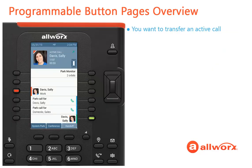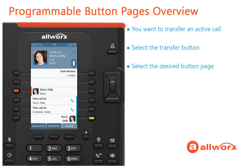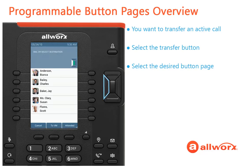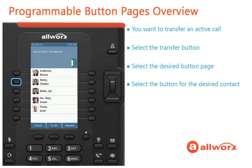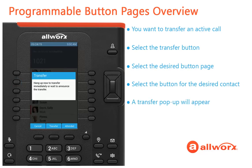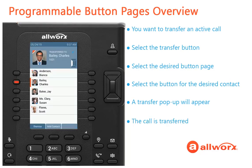Let's walk through transferring a call to a contact on a different button page than the one you are viewing. Select the transfer button, then select the navigation button for the button page that has the desired contact — for example, select the left navigation button. Select the button for the desired contact, for example Mr. Charles Bailey. A pop-up will appear providing transfer options. Refer to the Verge IP phone user documentation to learn more about transfer. The call is then transferred to the desired contact.